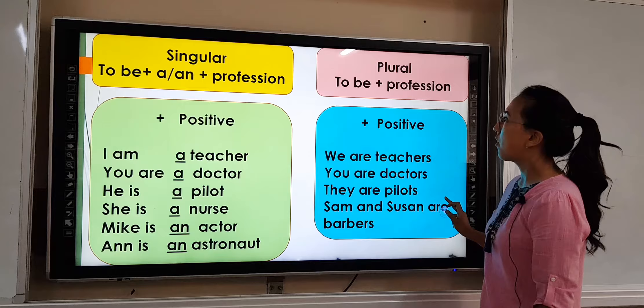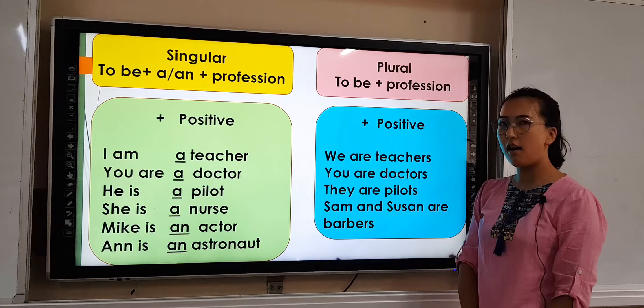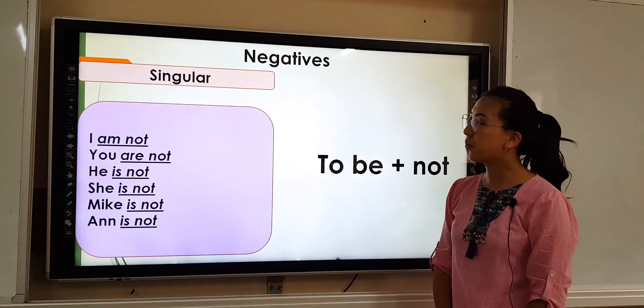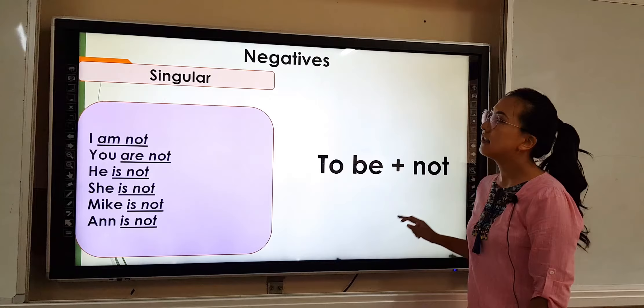It would be incorrect to say 'you are a students' because 'students' is in plural form. You should say 'you are students'. Let's see more examples: We are teachers. You are doctors. They are pilots. Sam and Susan are barbers. Now, negatives — if you want to negate, we use 'to be' plus 'not': I am not, you are not, he is not, she is not, Mike is not, it is not. For example, I am not a writer.